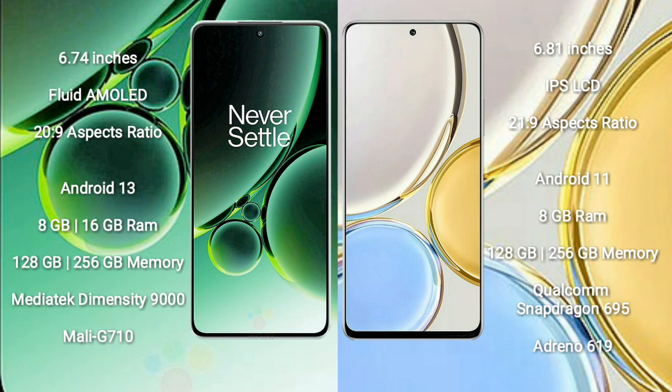OnePlus Nord 3 comes with 8GB or 16GB RAM and 128GB to 256GB internal storage, MediaTek Dimensity 9000 processor and Mali-G710 GPU.